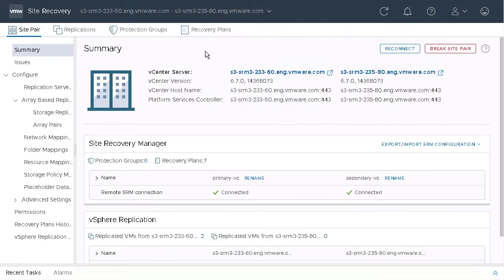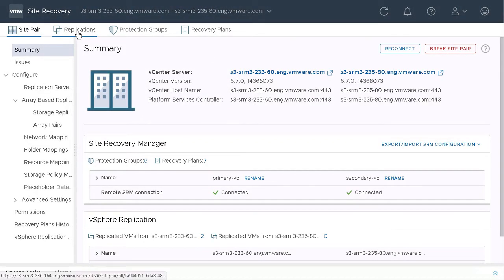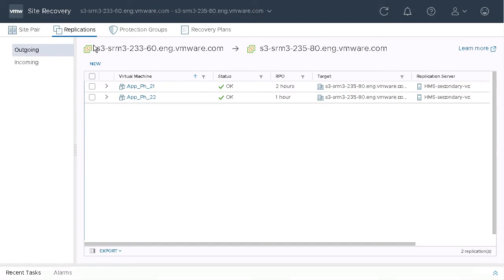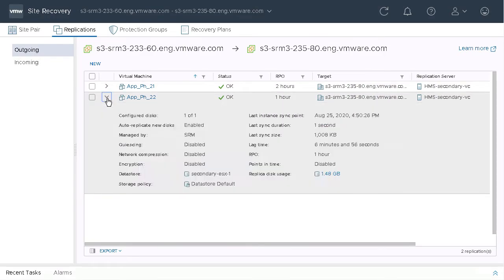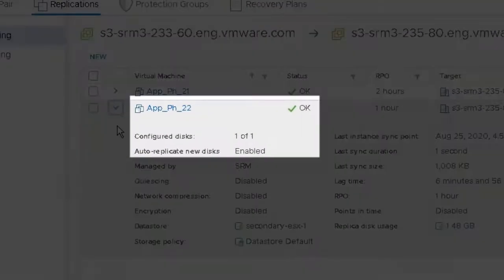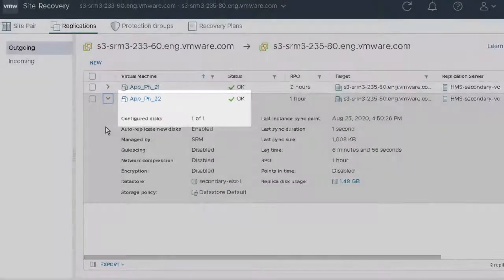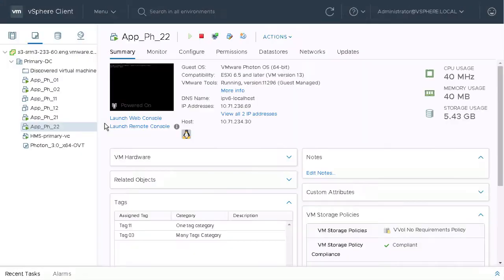In this demo, I'm going to walk you through the automatic replication of additional disks added to replicated VMs. Take a look at our two replicated VMs. This one in particular has one of one disks replicated, and auto replication of new disks is enabled.